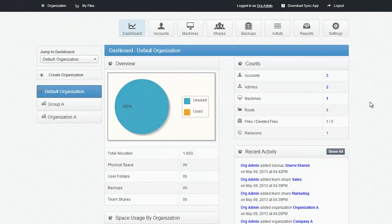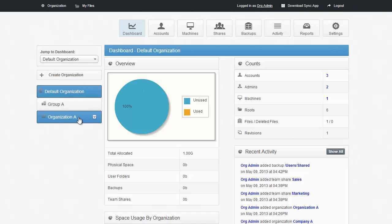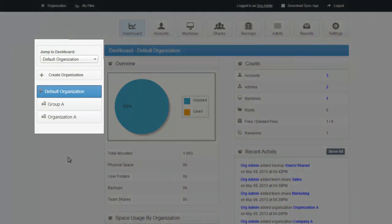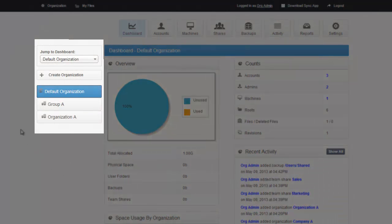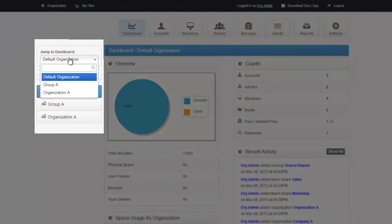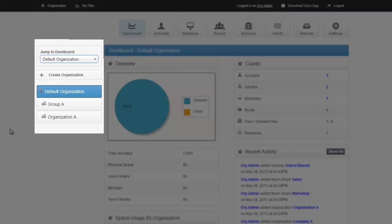The administrative interface is organized with views across the top and organizations across the left-hand side. You can jump to an organization by either clicking the drop-down in the Jump to Dashboard section or you can click the organization itself on the left-hand side.